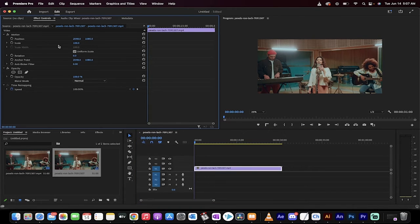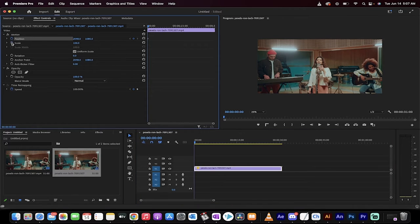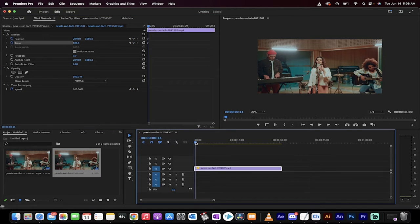I'm now going to move the playhead to the beginning and click on the position and the scale stopwatches. Okay, so we've got two keyframes.